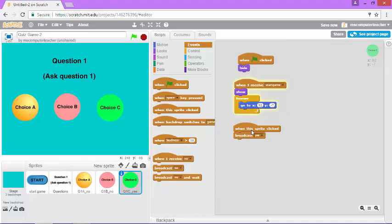In the next video, we're going to take it a step further and have a message come up down here at the bottom of our game that says, yay, you got it correct or no, you need to try again. I'll see you in the next video.